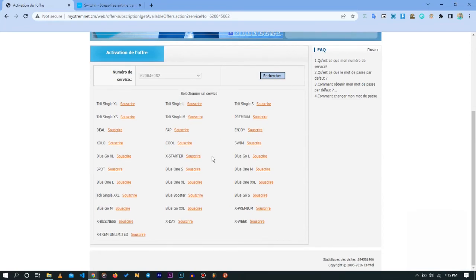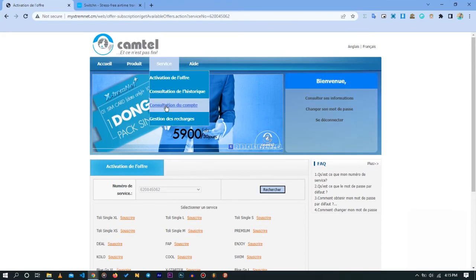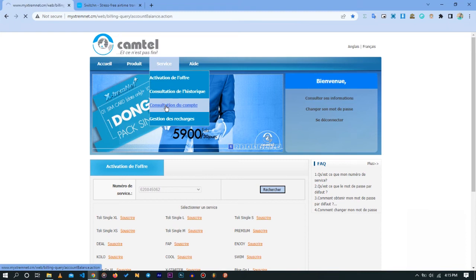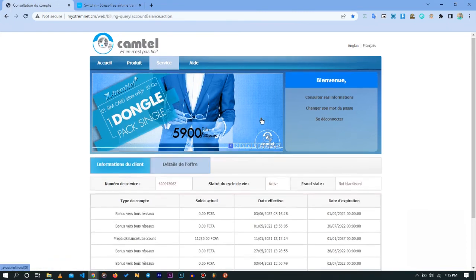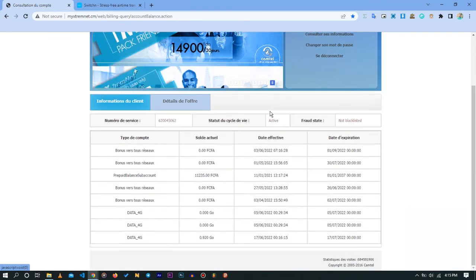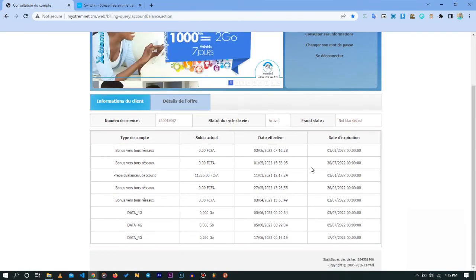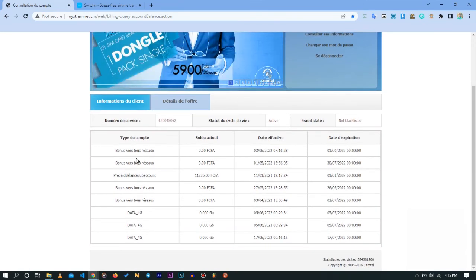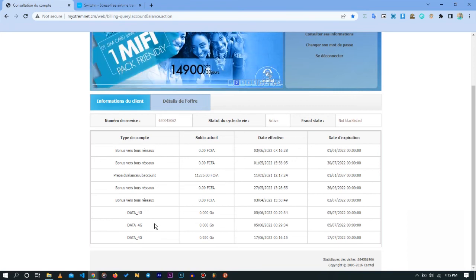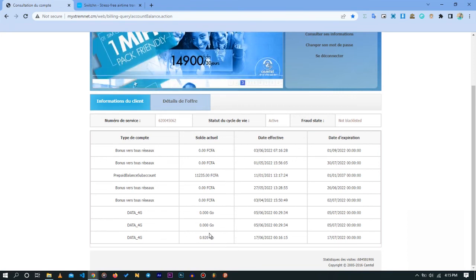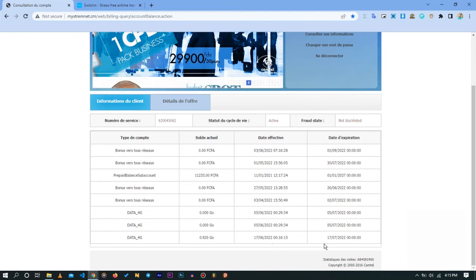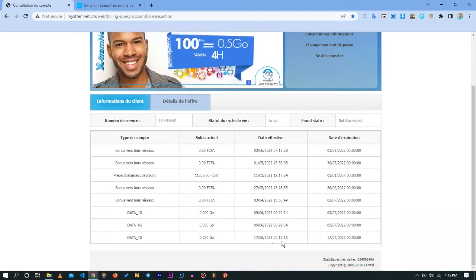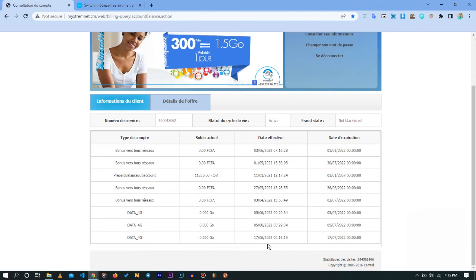Once you have subscribed to a data plan, you want to come to Consult My Accounts to verify that the data plan has been successfully activated. Here you're going to have a record of all the current data plans you have. You can see here 4G data and you can see the balance I have on my current account. You can see the duration period, the start time and the end time.